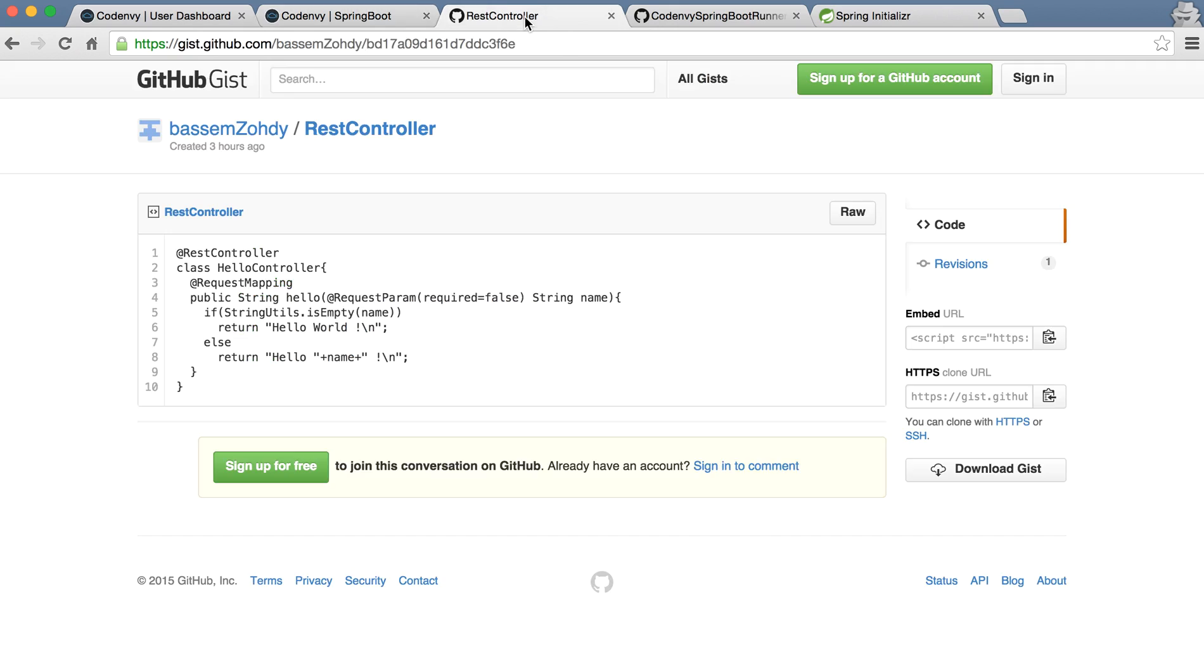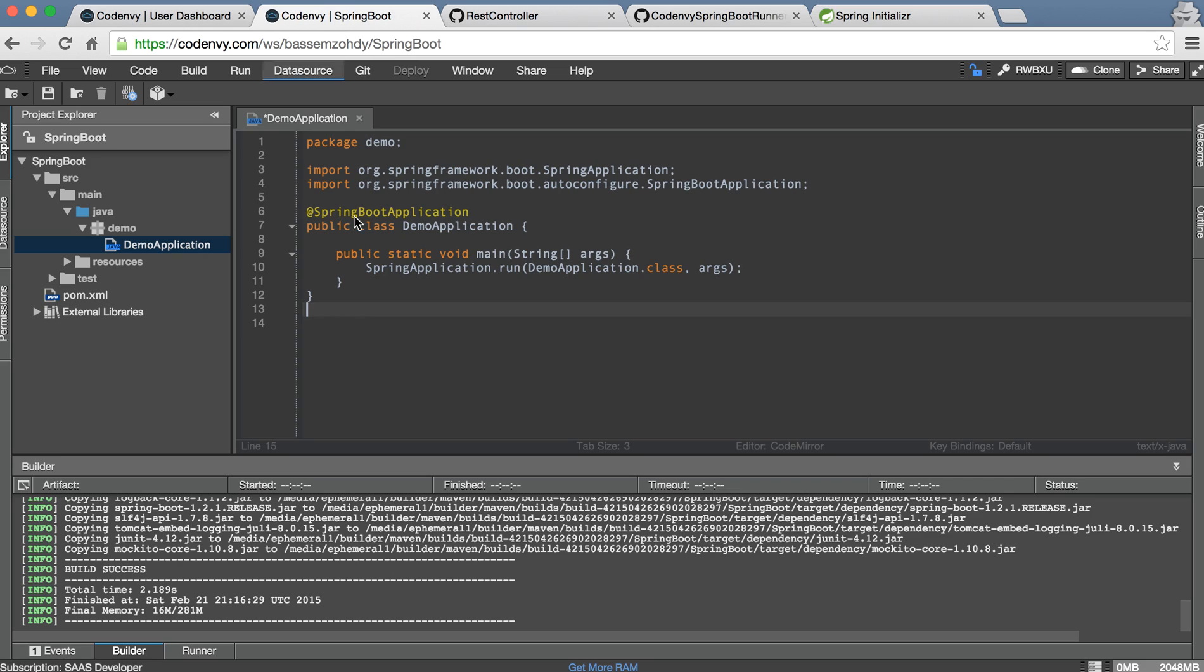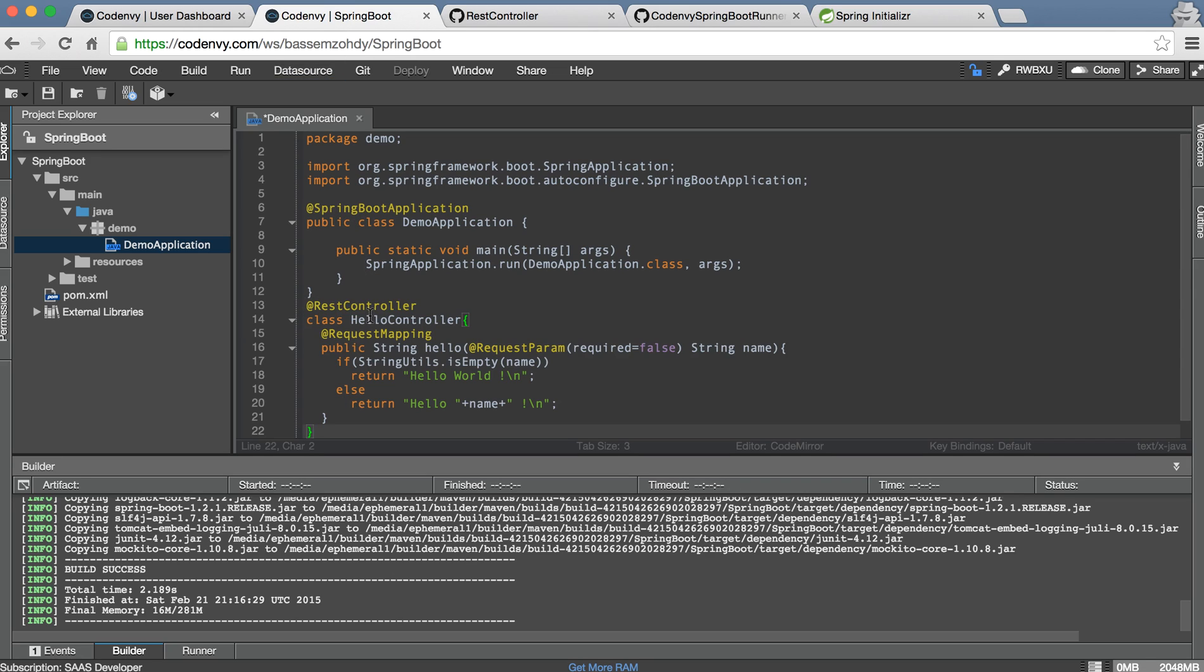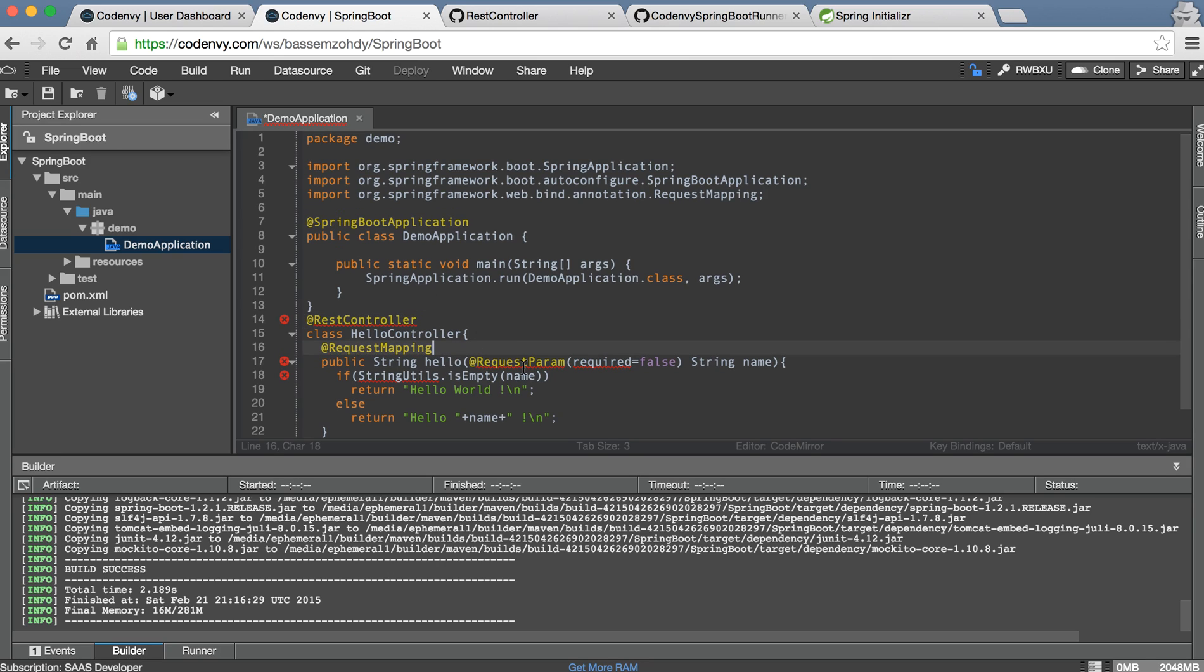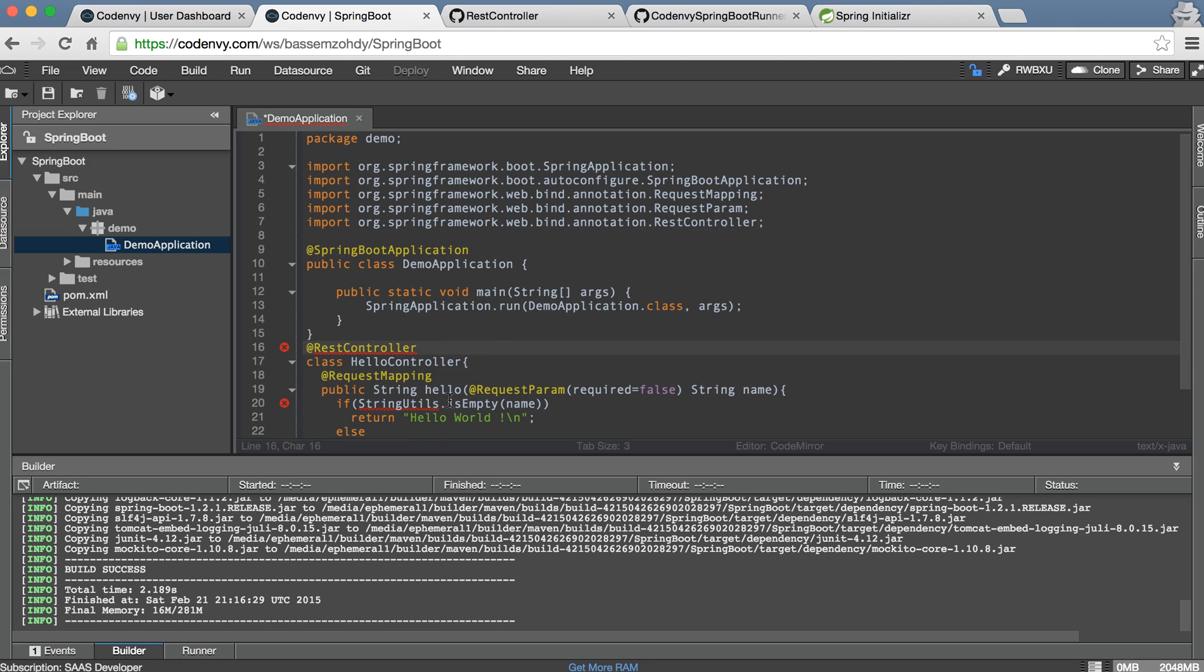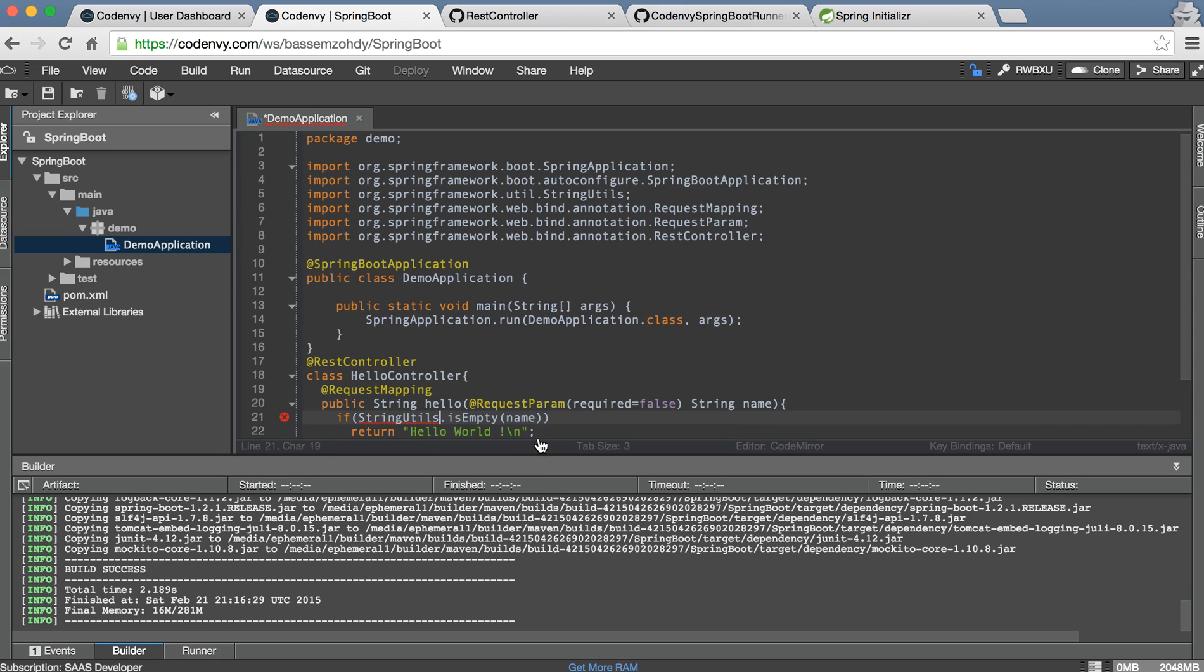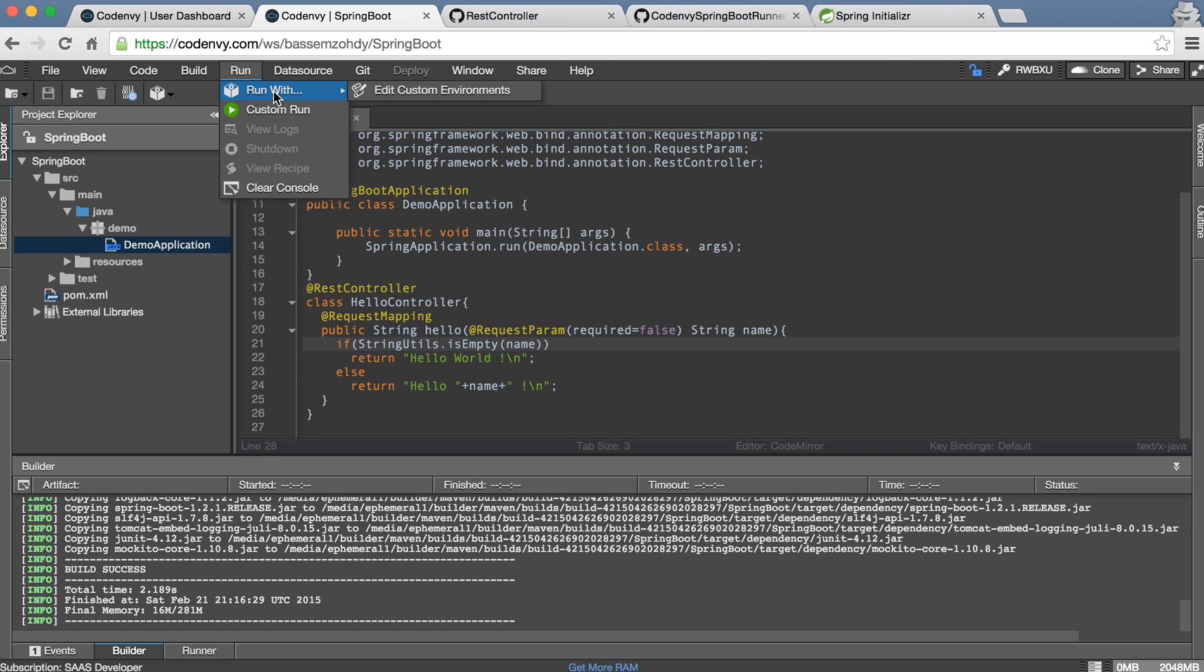Okay here we have to fix ports, so let's fix ports this one okay and save our file.